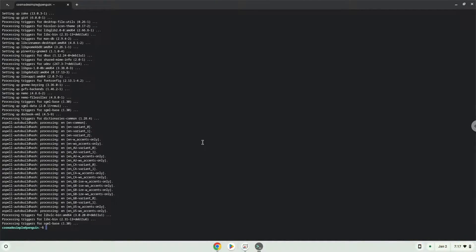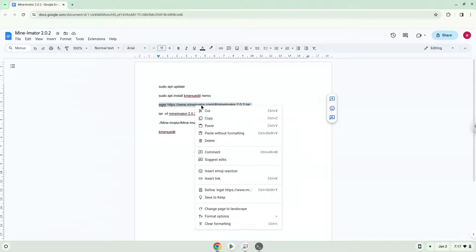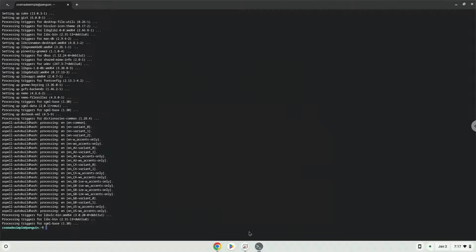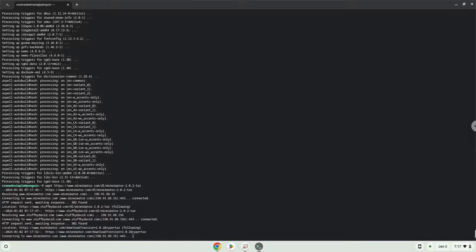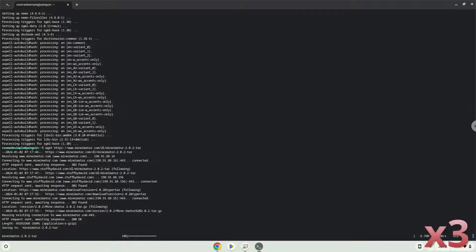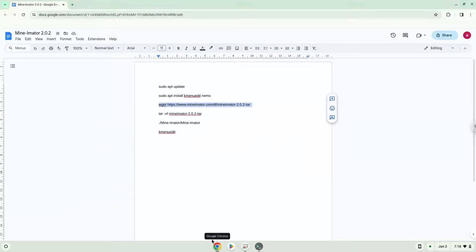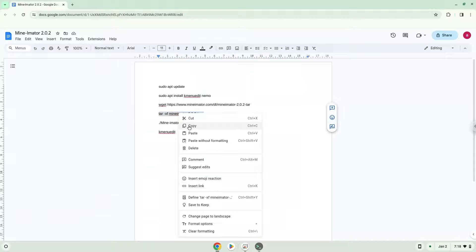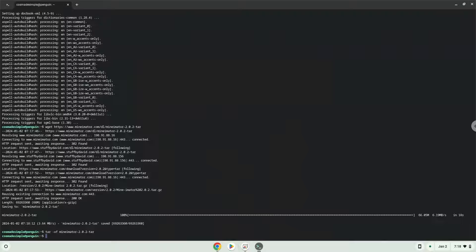Now we will download the application. Now we will extract the application. Now we will launch the application via the terminal to make sure that everything works.